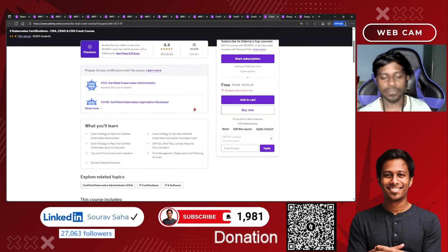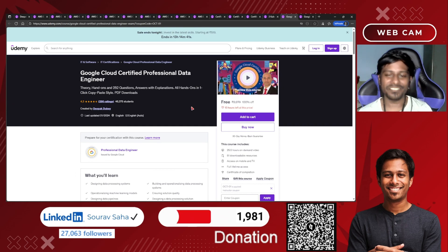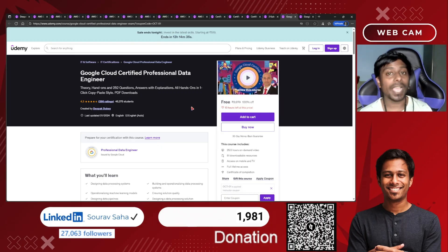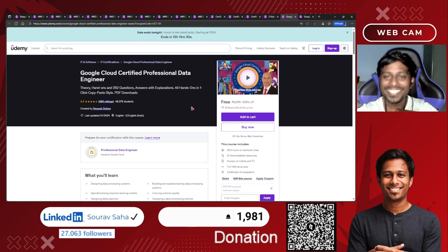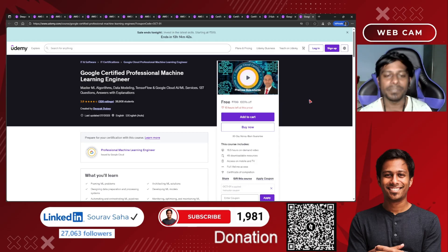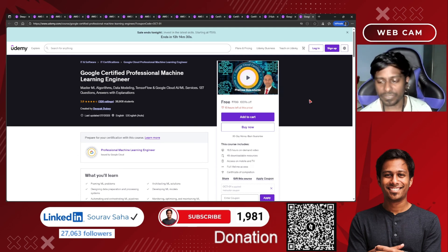Additionally, there is a CKA, CKAD, and CKS crash course that will help bridge any knowledge gaps you have across those three certifications. I also have two bonus courses: the Google Cloud Certified Professional Data Engineer course — free, with lifetime access — and the Google Certified Machine Learning Engineer course, where you will learn machine learning on Google Cloud Platform. All these courses are self-paced with lifetime access once you enroll.